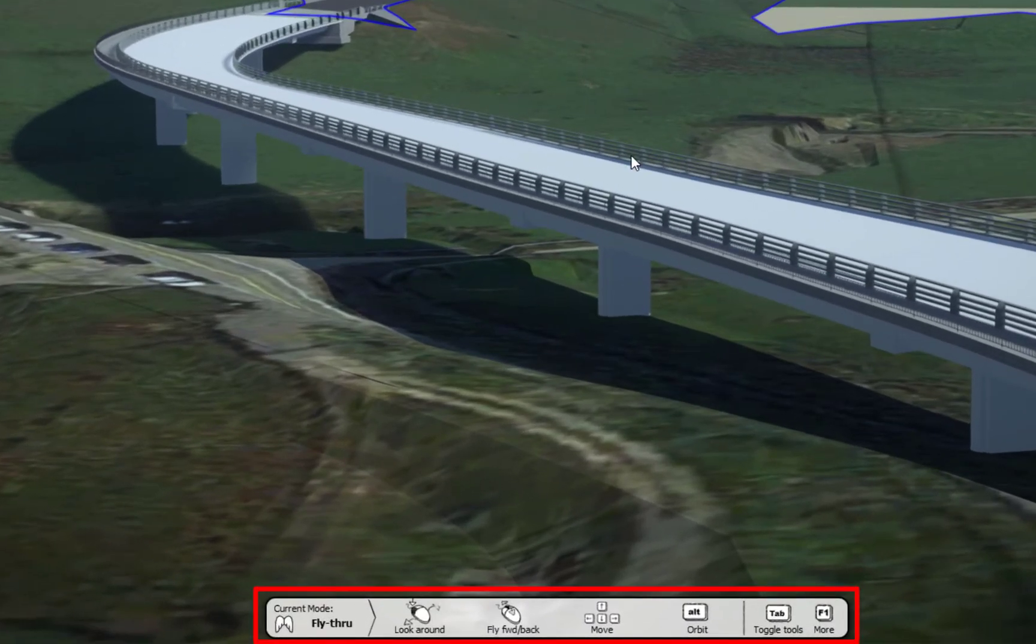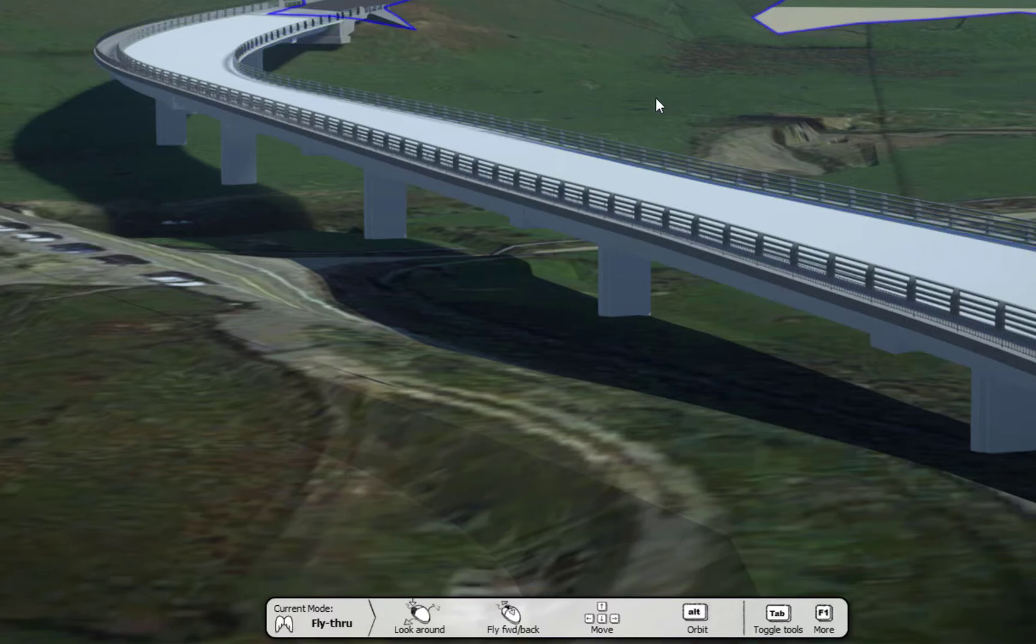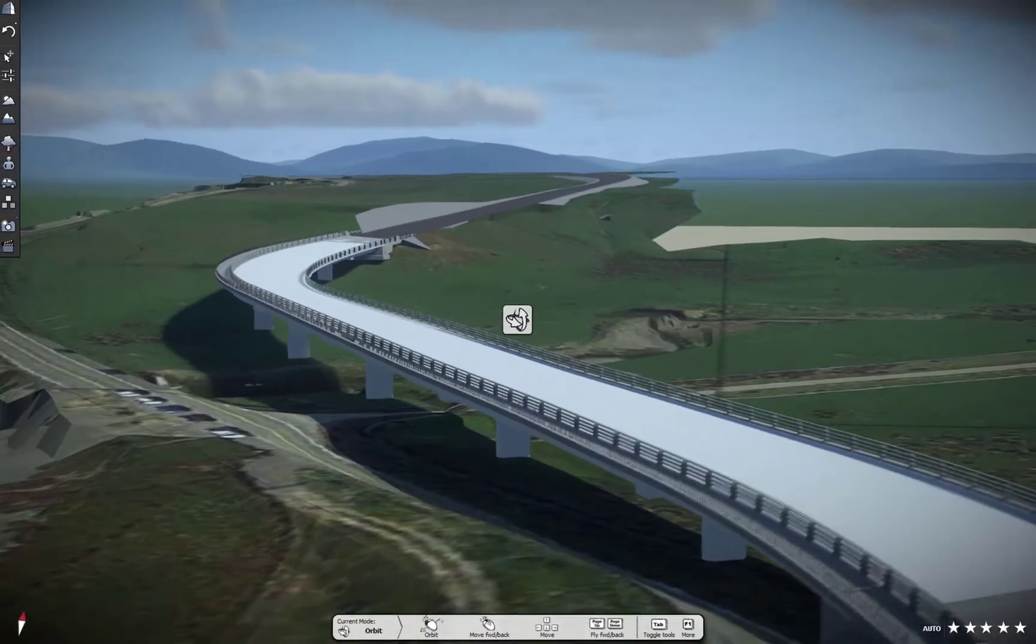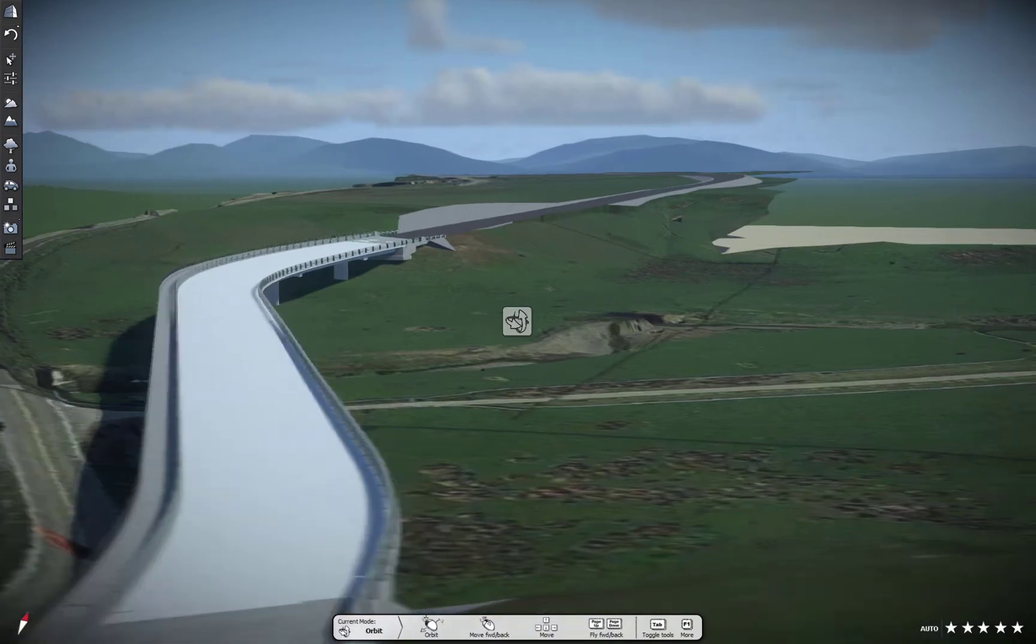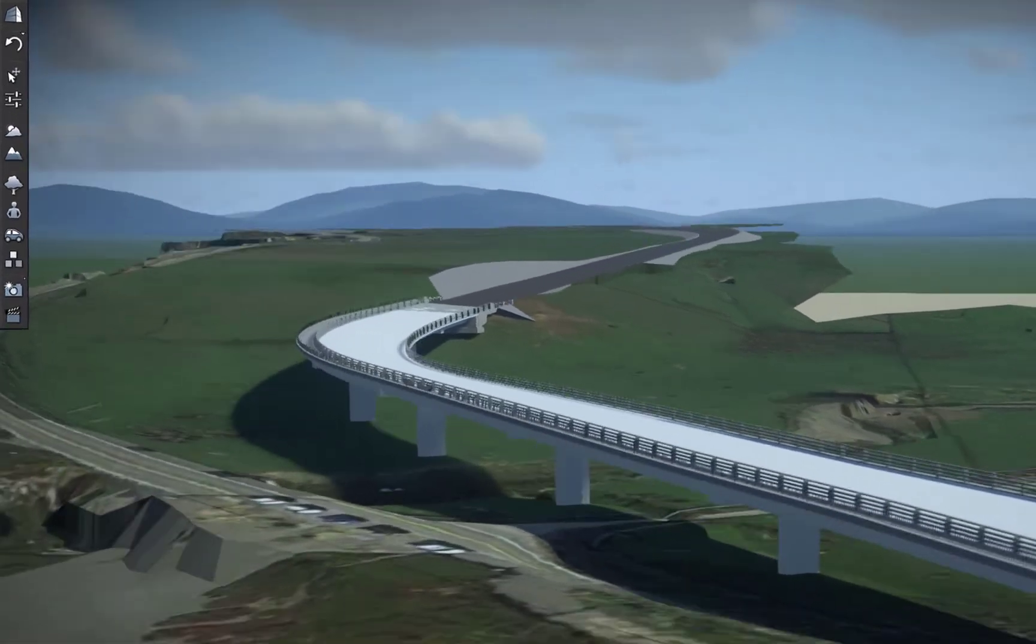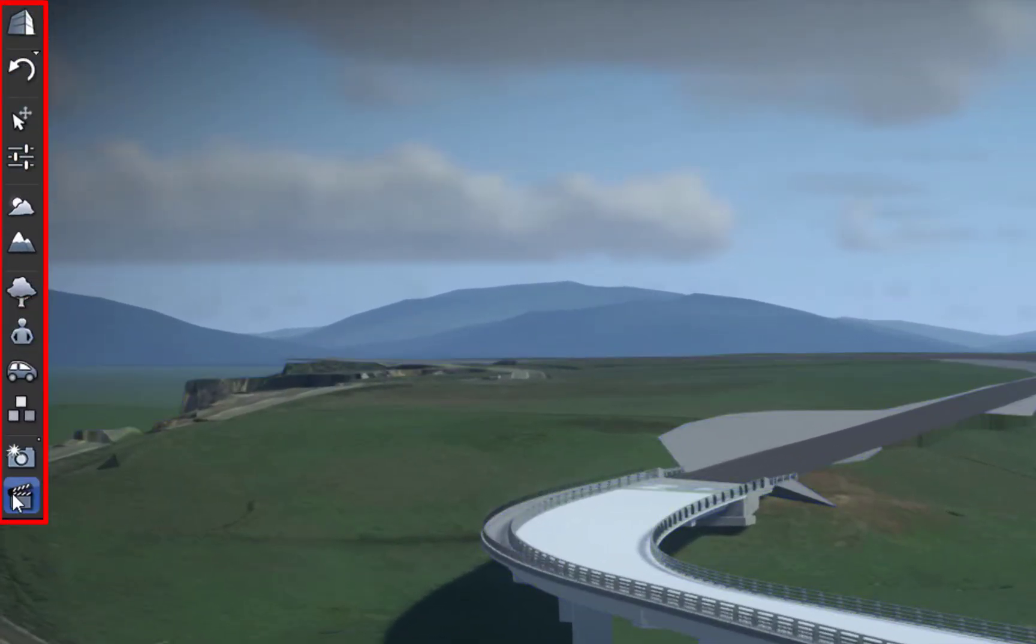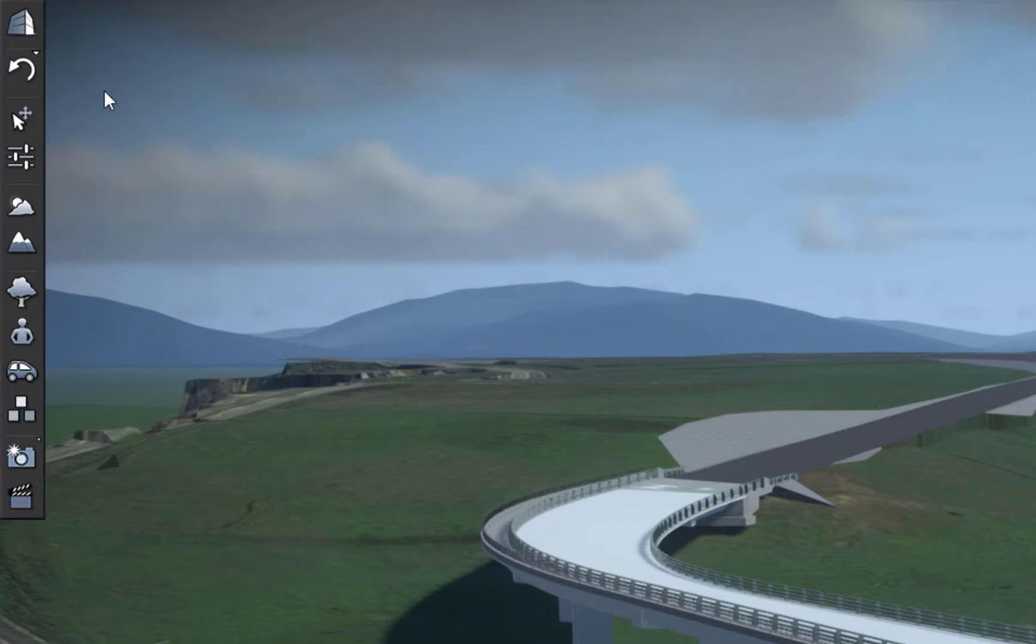Now we're going to take a little bit of a tour through here. The controls are pretty straightforward. You'll see along the bottom there, there's some look around, fly through. It tells you how to use your mouse. You can use your keyboard also. If I hold the wheel down, you can see I can pan around like this.